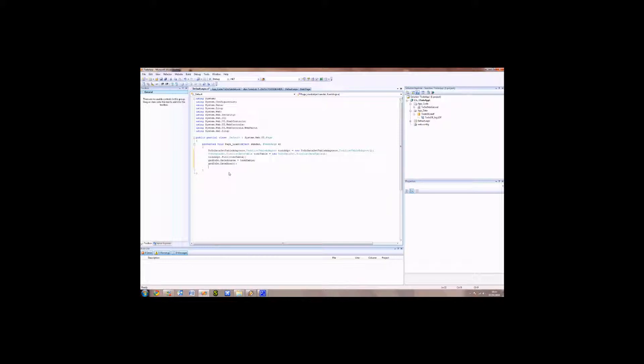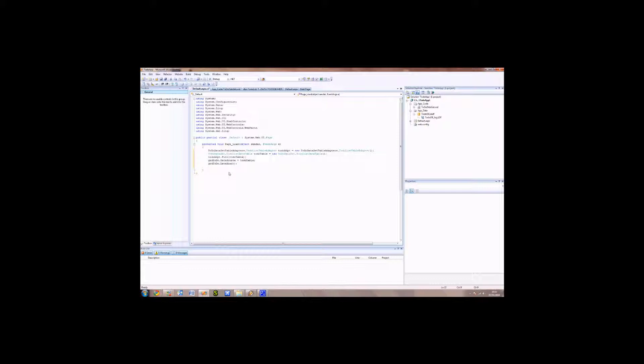What this function does is it starts looking at the data and starts working at how it can put that data into the grid view table. In this case, it will be the summary column and the completed column. It'll bind. Let's save that.